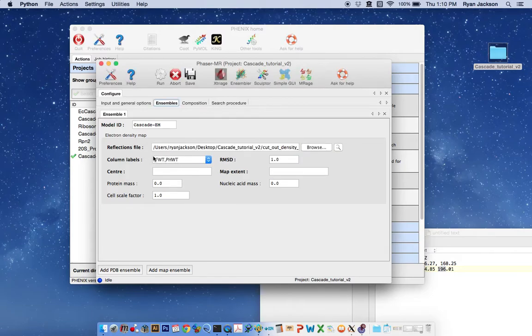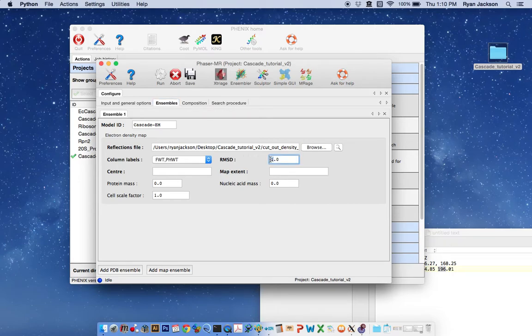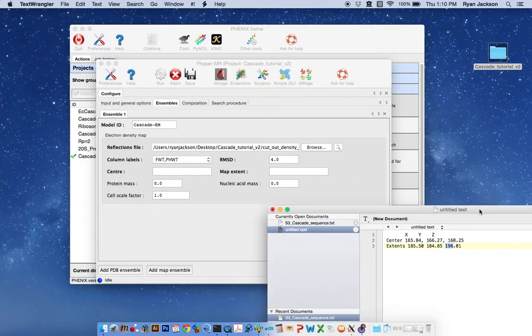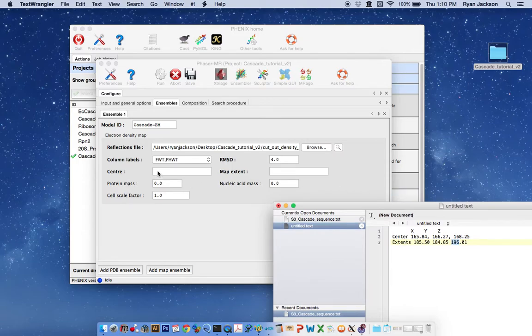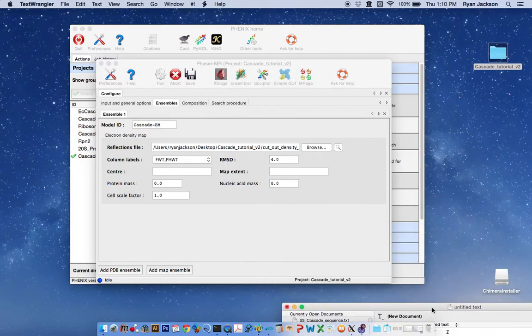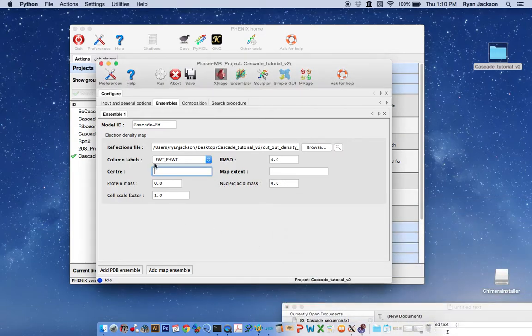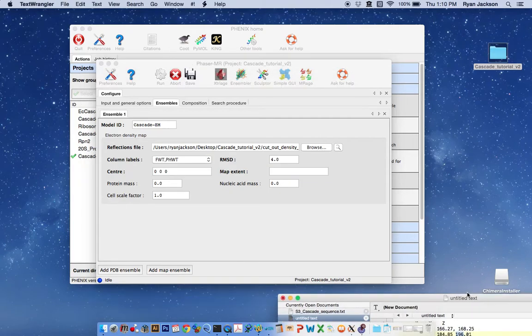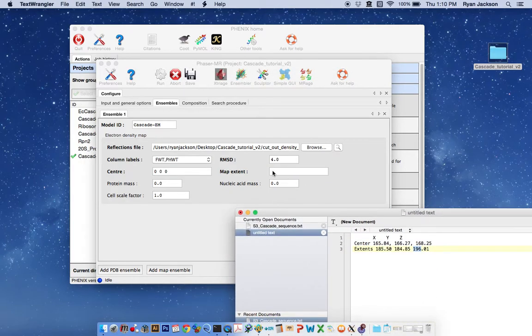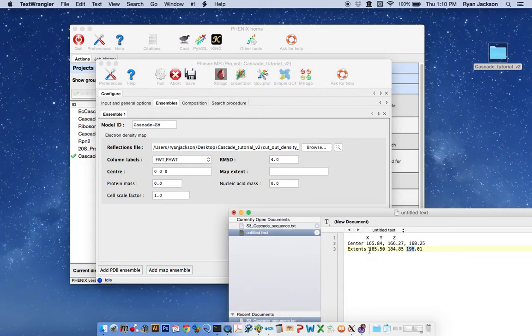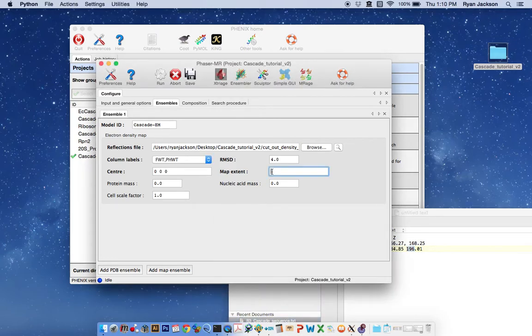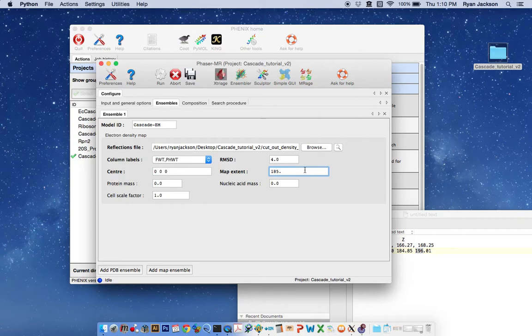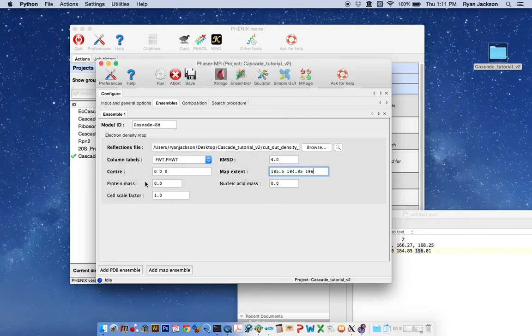The column labels here should populate. The RMSD is defined as basically a good rule of thumb is one half the resolution limit of the EM map. So in the case of Cascade it's 4 because we had an 8 angstrom EM map. Here are the center and extent values that we determined using coot in the previous tutorial. I've got those right here. The center, this is going to be the center of the cutout. And we looked at that and it's positioned at the origin, so it's 0, 0, 0, but the extents of the map will be the same as the preview of the original EM map. And so those are recorded here. The extents are 185.5, 184.85, 196.